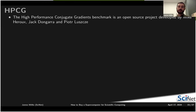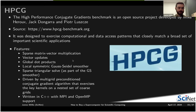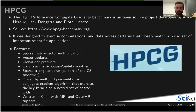HPCG is an open source project designed to exercise computational and data access patterns that closely match a broad set of important scientific applications. It includes sparse matrix-vector multiplication, vector updates, global dot products, Gauss-Seidel smoothers, and sparse triangular solvers. It's written in C++ with MPI and OpenMP support, so we can scale it to multiple nodes and utilize every single core on the node.